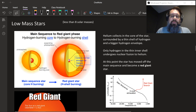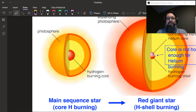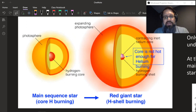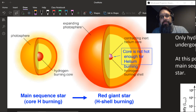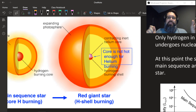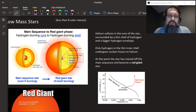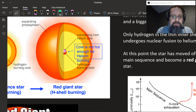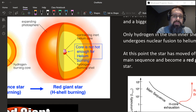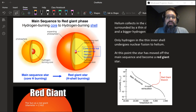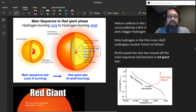Let's talk mainly about low-mass stars. Throughout most of its life on the main sequence, the star was burning hydrogen in its core. Slowly over time, helium builds up in the core. Once you start to build up that helium — 12% of the hydrogen — the core becomes helium. But the core is not hot enough to fuse helium. So hydrogen burning takes place in a shell around the core: helium collects in the core, surrounded by a thin shell of hydrogen and a bigger hydrogen envelope. Once this starts happening and fusion moves out of the core to the shell, the star starts to move off the main sequence.